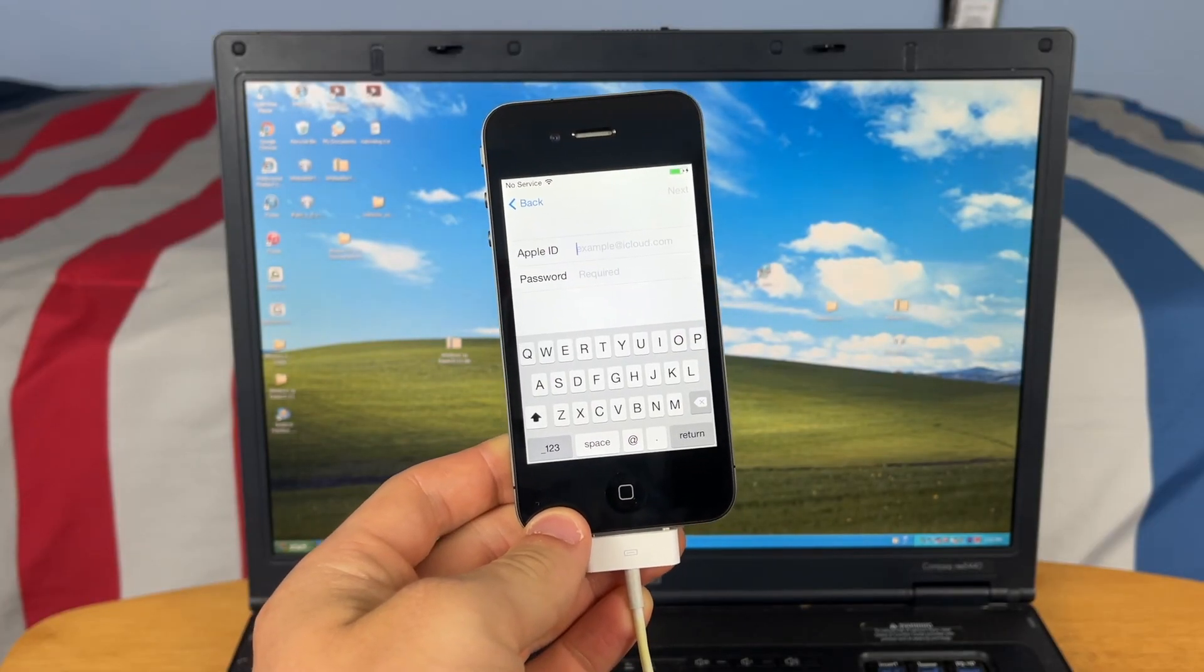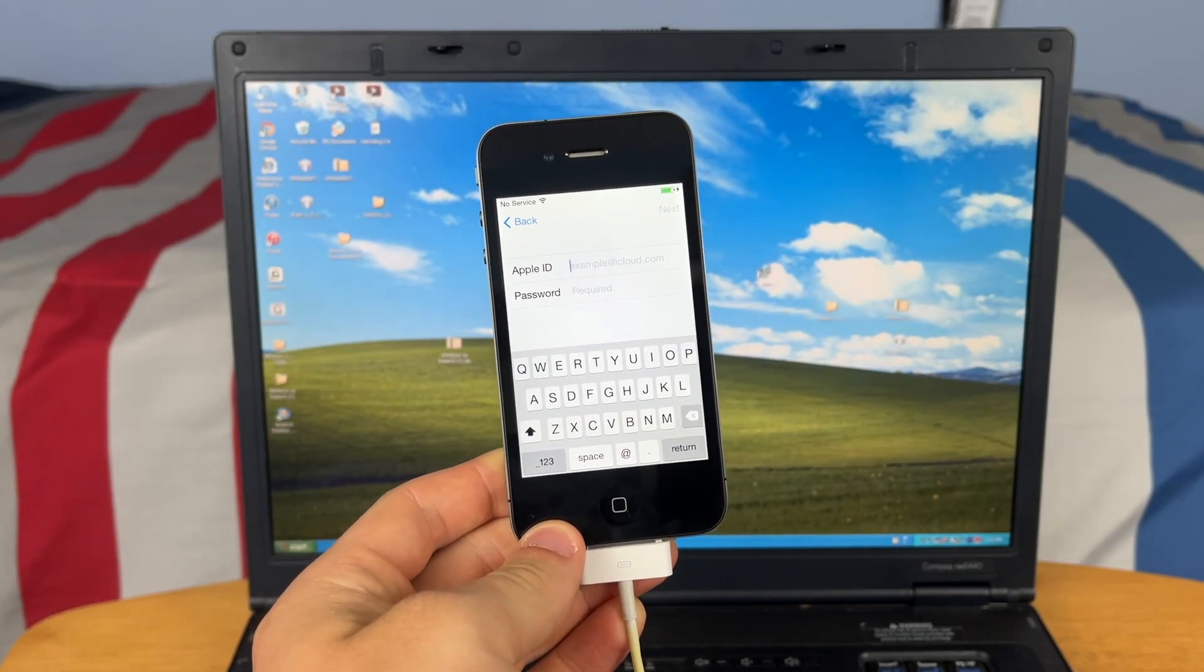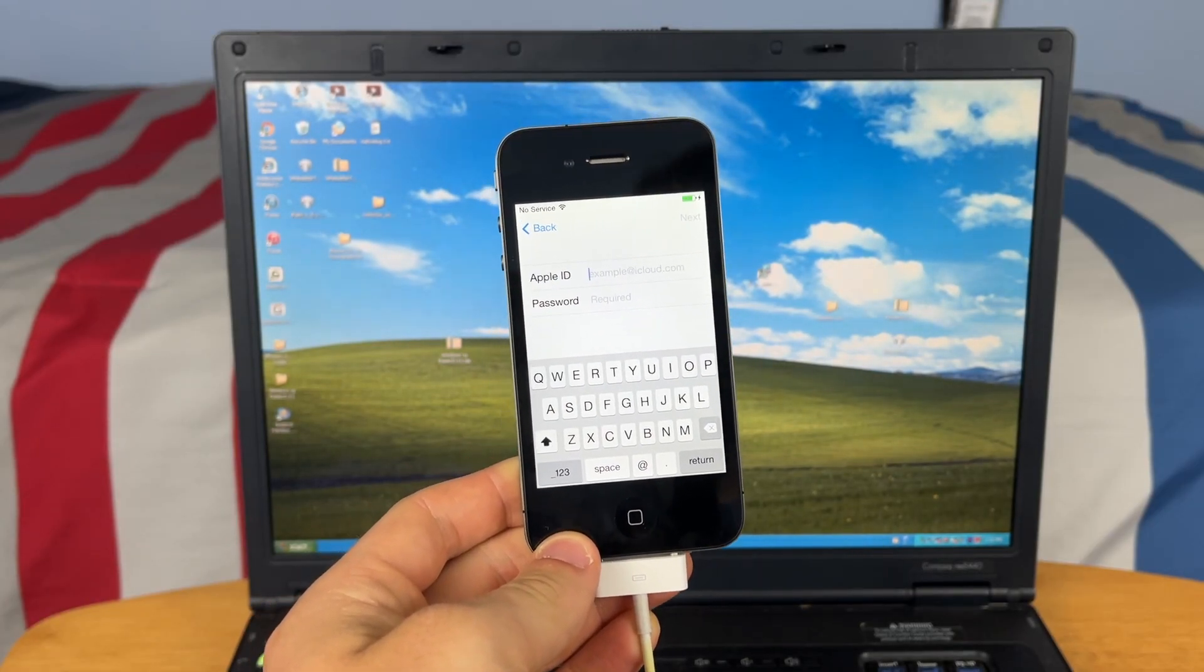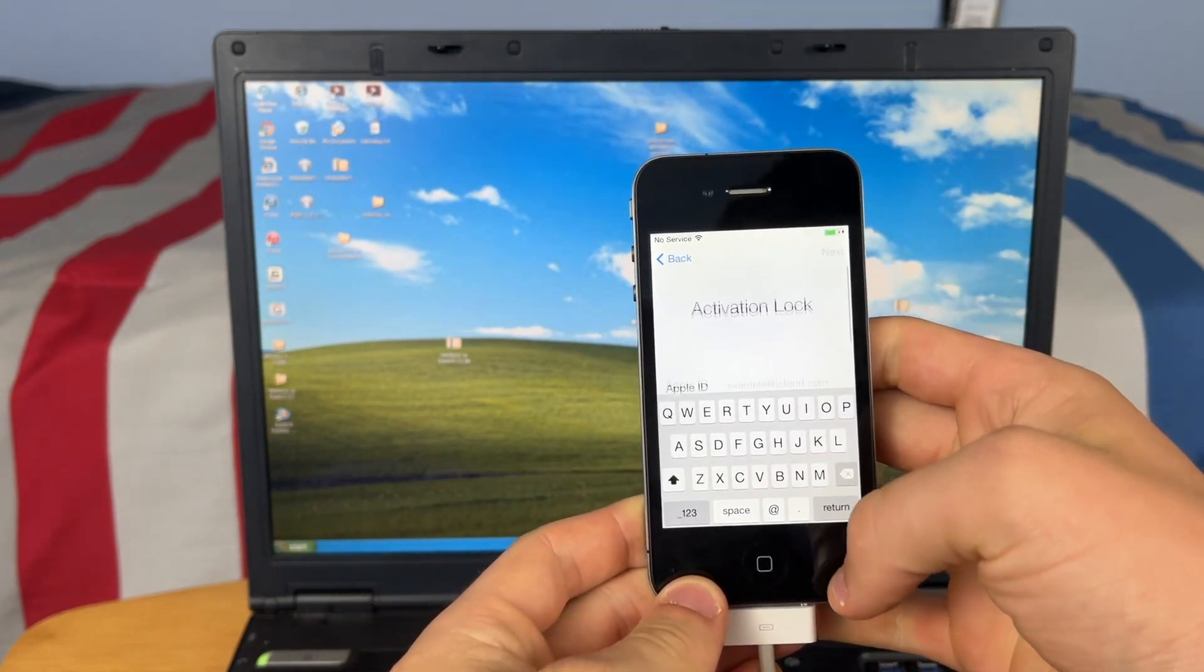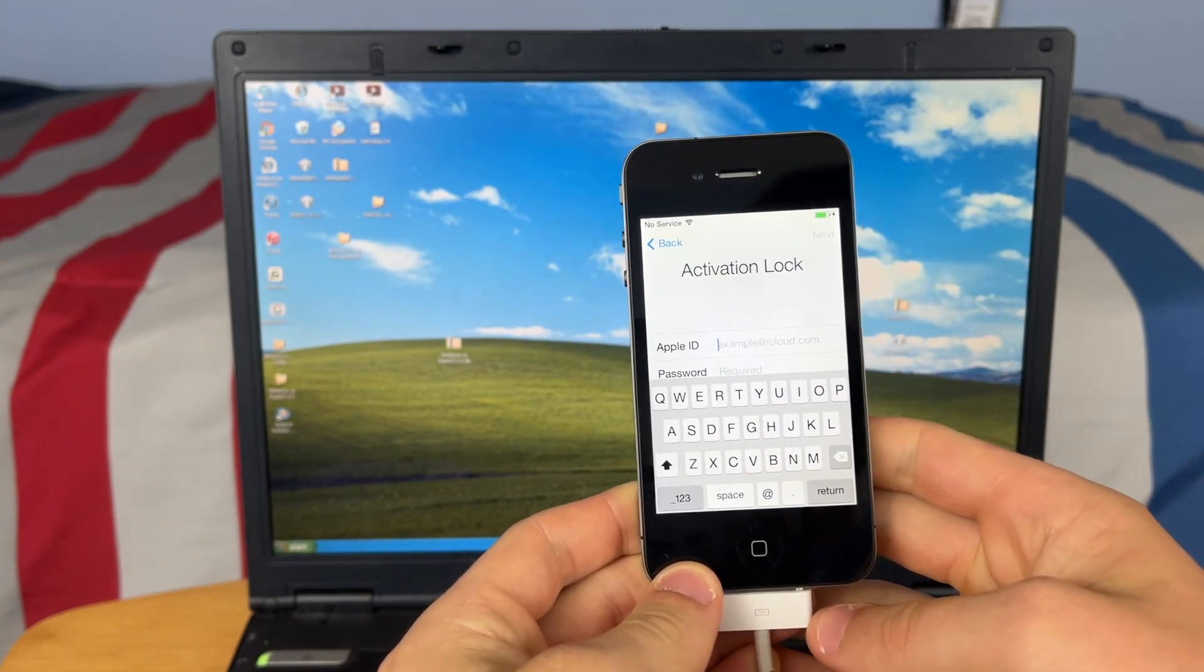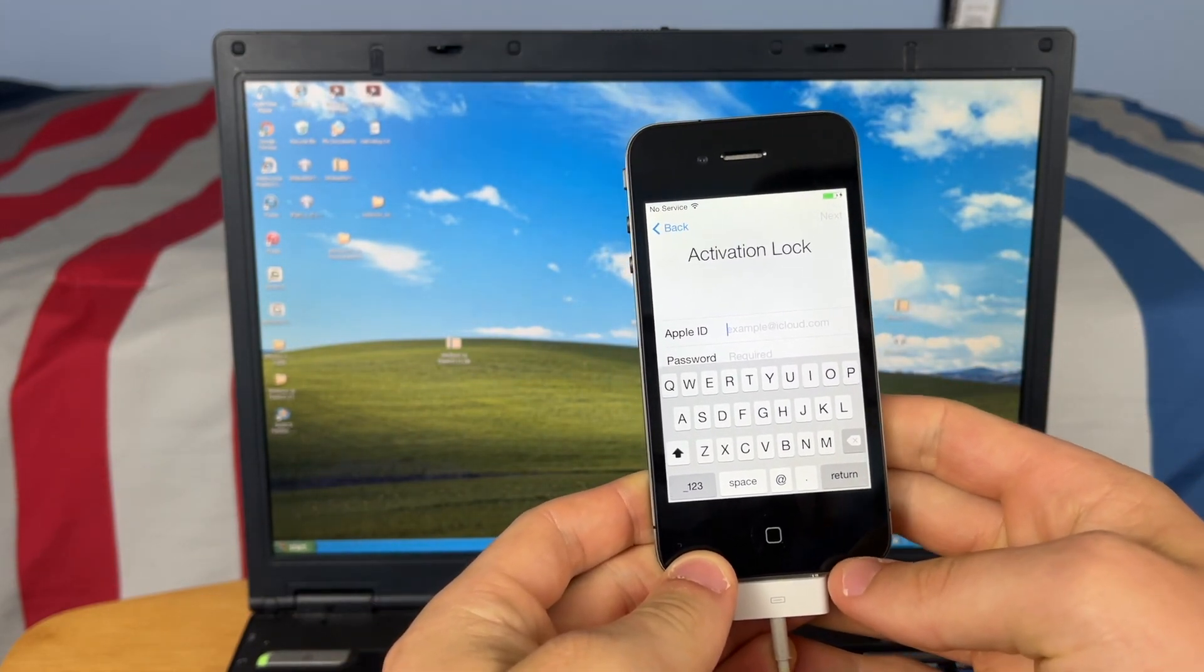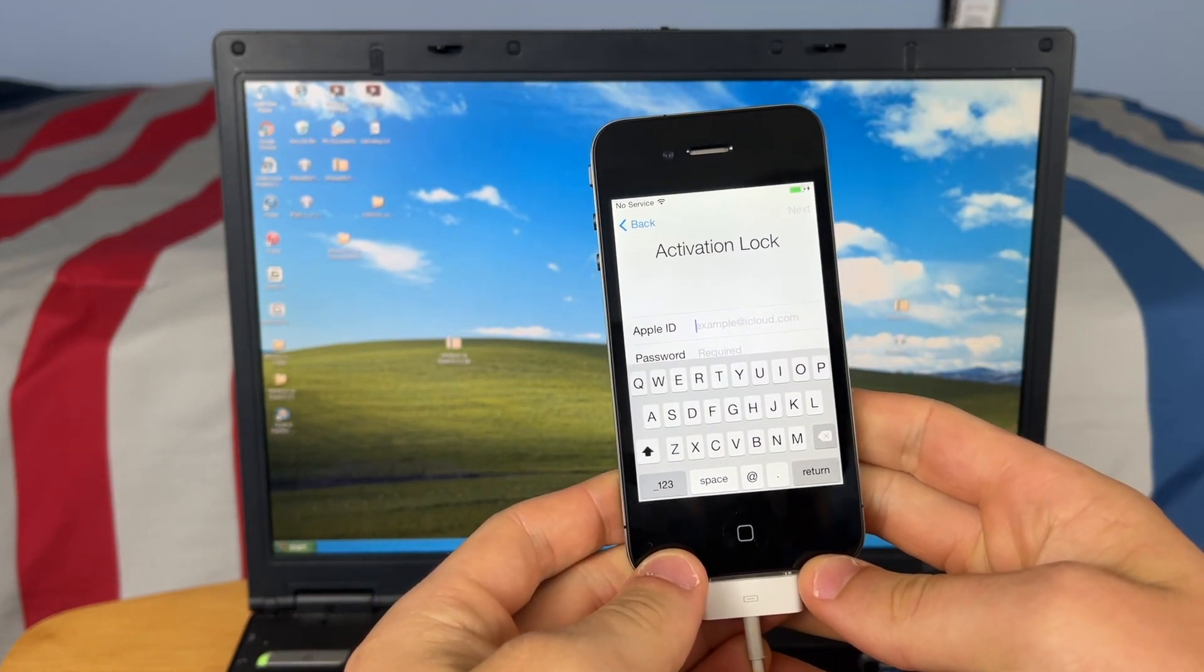Hey guys, this is TechItOut and today I'm going to be showing you how to bypass iCloud activation lock on the iPhone 4 on PC.